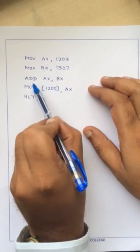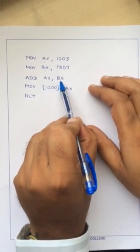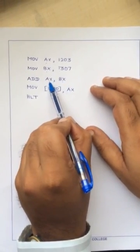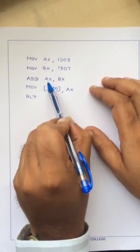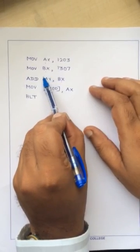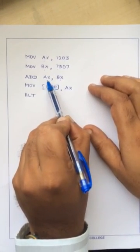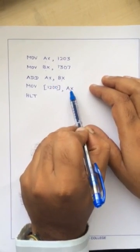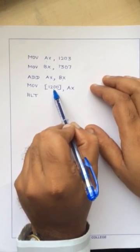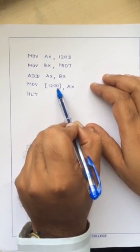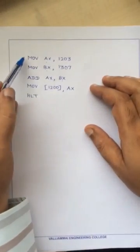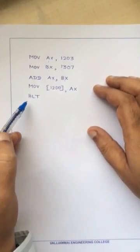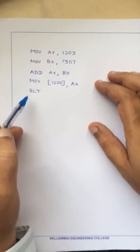Now I am going to add the content of BX register with the AX register. The result will be stored in this AX register. Now I am going to finally store the result in the memory location 1200. This program will be ended with the help of a halt statement.